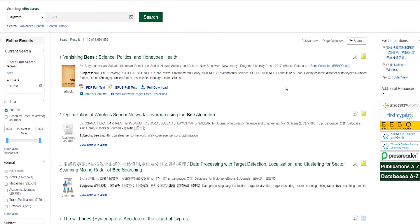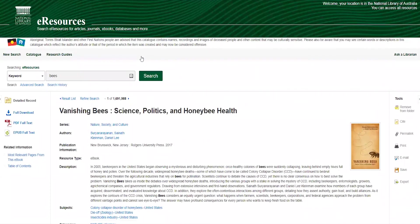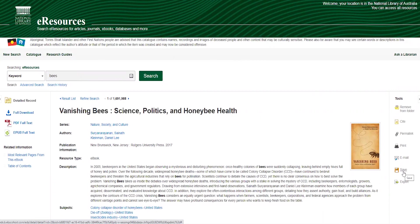To view a search result record in detail, click on the title and this will take you through to the detailed record. Here you will find a variety of tools available on the right-hand side, which allow you to cite, print, email, save, and export your citation to a bibliography, or access the permalink to the item.